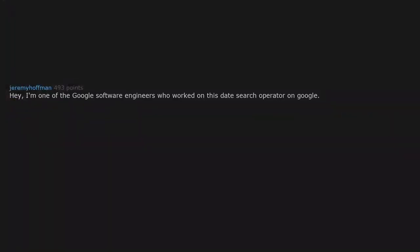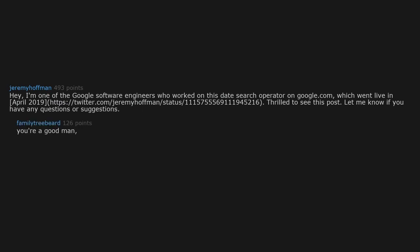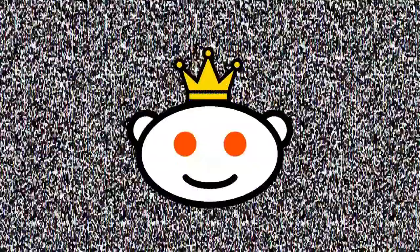Hey, I'm one of the Google software engineers who worked on this date search operator on google.com, which went live in April 2019. Thrilled to see this post. Let me know if you have any questions or suggestions. You're a good man, Jeremy Hoffman, nice to see you appreciate people.